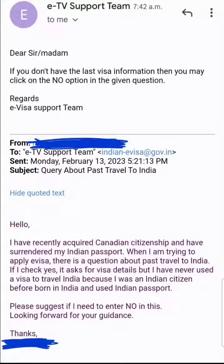You come across this question and people get confused about whether to enter Yes or No. If you select Yes, it asks for the previous visa details — but previously when you visited India, you did not have a visa. You were a citizen holding a passport. So what do you do?